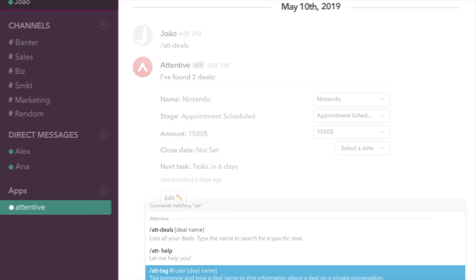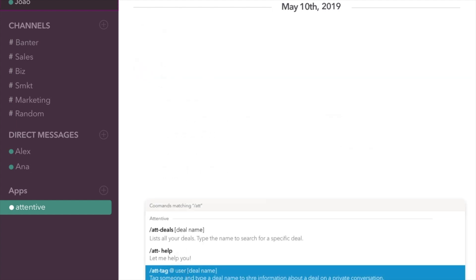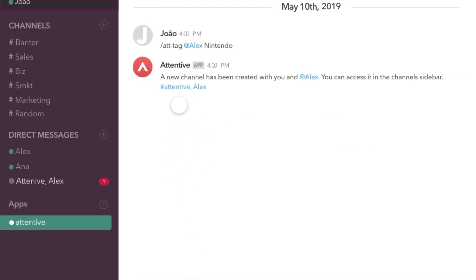Need quicker feedback from your manager? Tag them on Slack and share the deal information. Isn't technology wonderful?